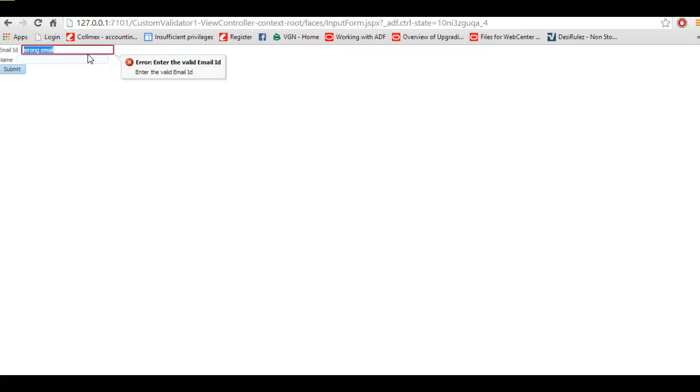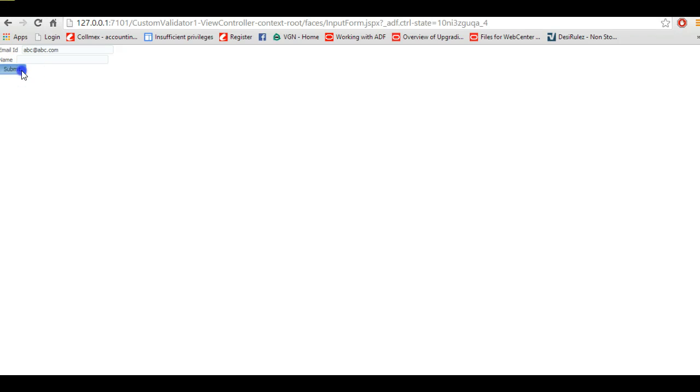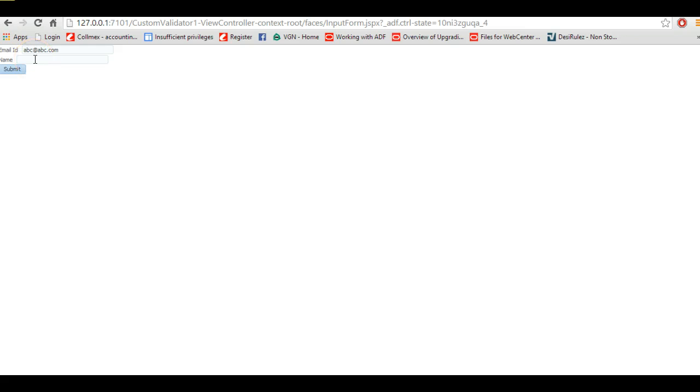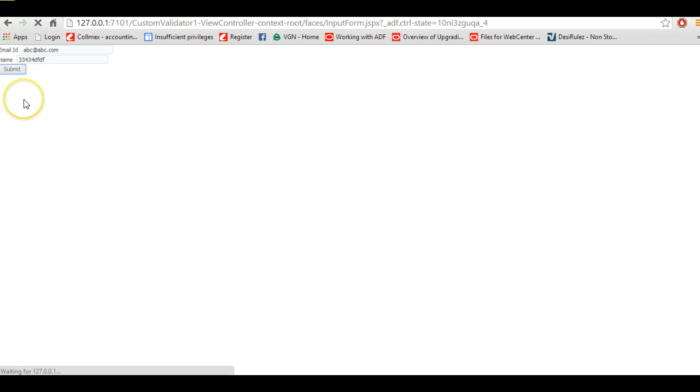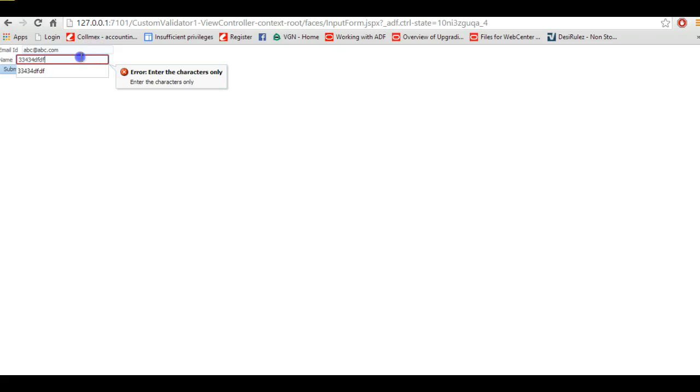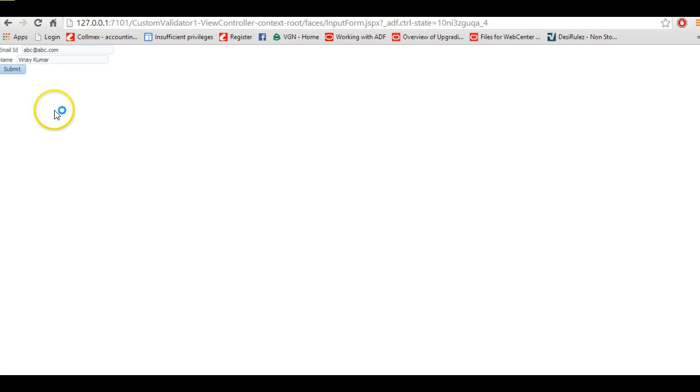Now I'm going to enter the right email ID: abc@abc.com and now this is a valid email ID. Now click and the validator will not give any error message. Now we will try to enter some wrong name or some numeric values, click, and we got the message that enter the characters only, you are not allowed to enter the numeric values.